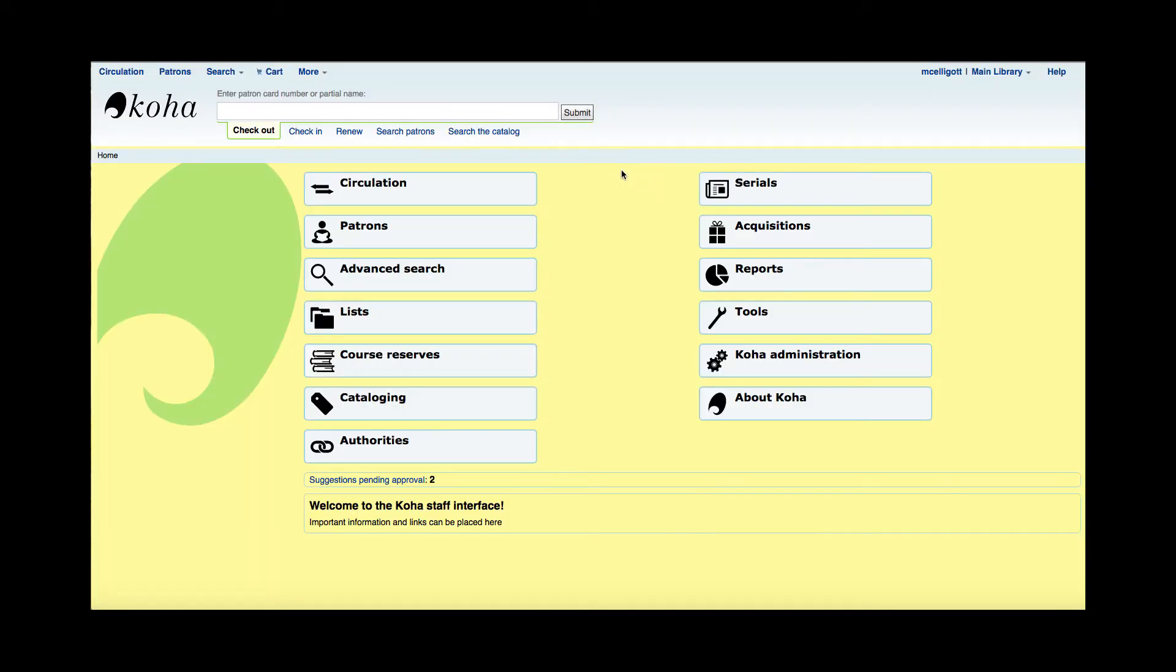Now while you're in the circulation area, there are a few options that you have depending on your library preferences, so I'm going to go over those today. I'm going to pull up a patron account.